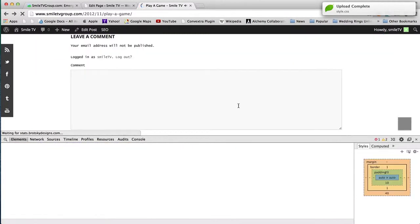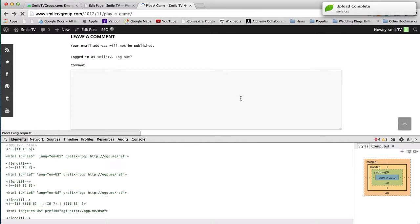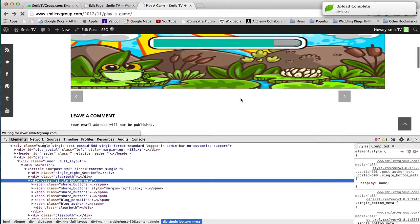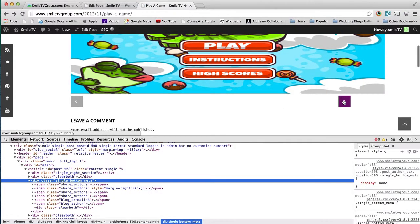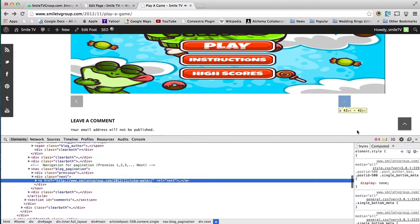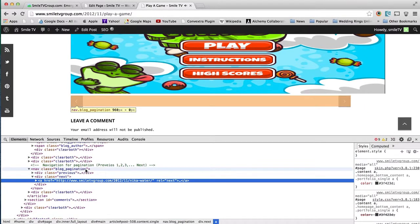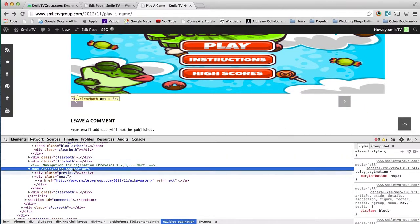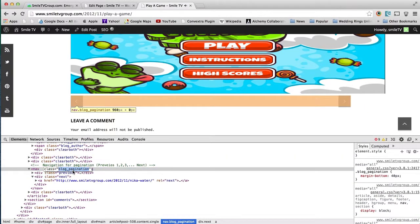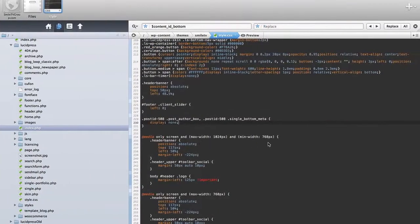I'm going to do this again. Make sure my work looks clean. I'm going to see what these arrows are—I'm going to get rid of the blog pagination. We're going to do the same thing once again.